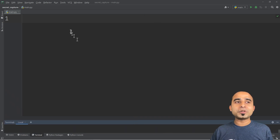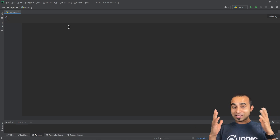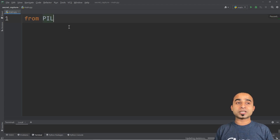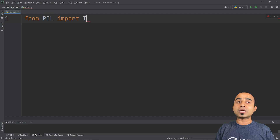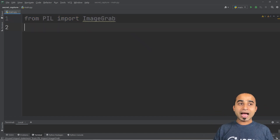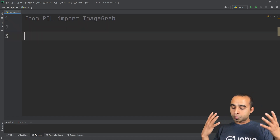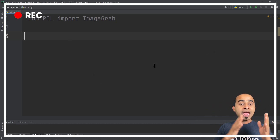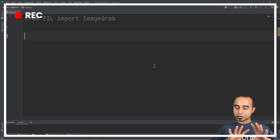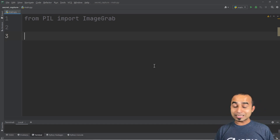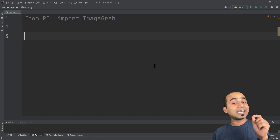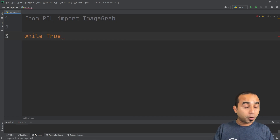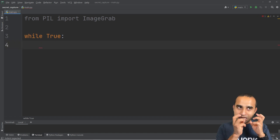Once PyCharm is ready, all we need is roughly 10 lines of code to have something capturing. First, we import ImageGrab from PIL — the short form of Pillow — so that we can grab the image from the screen. Then we run a while loop, because the screen capturing software has to capture everything you are doing continuously, so we type: while True.